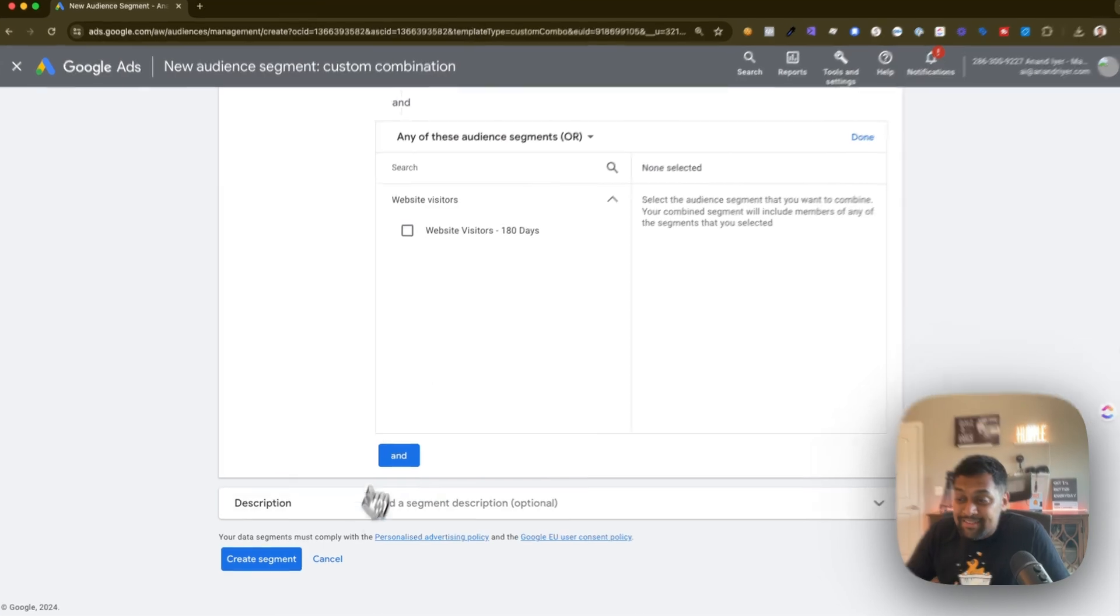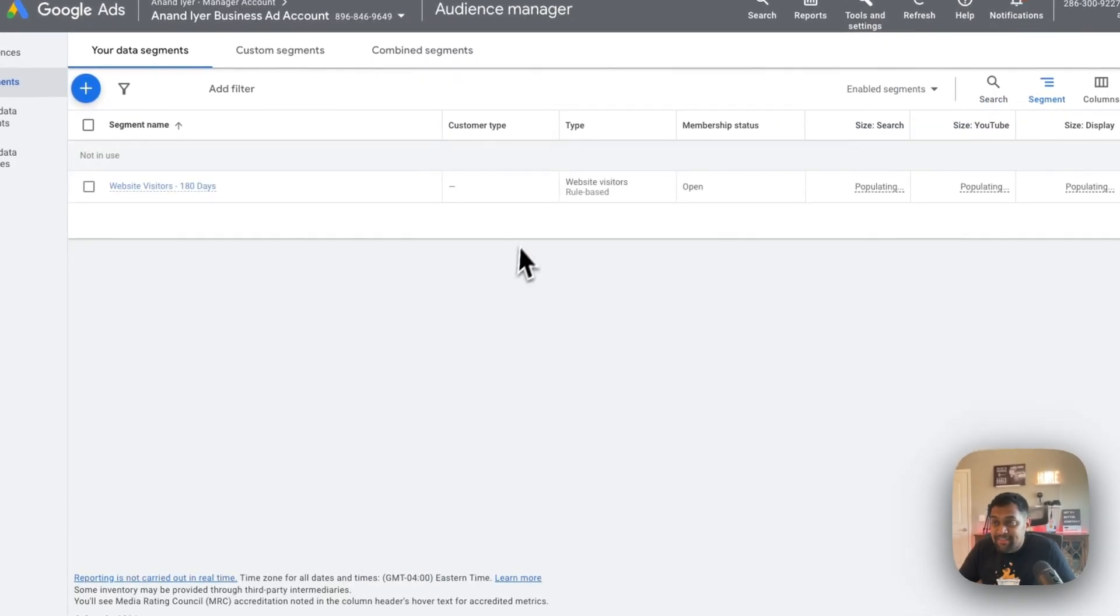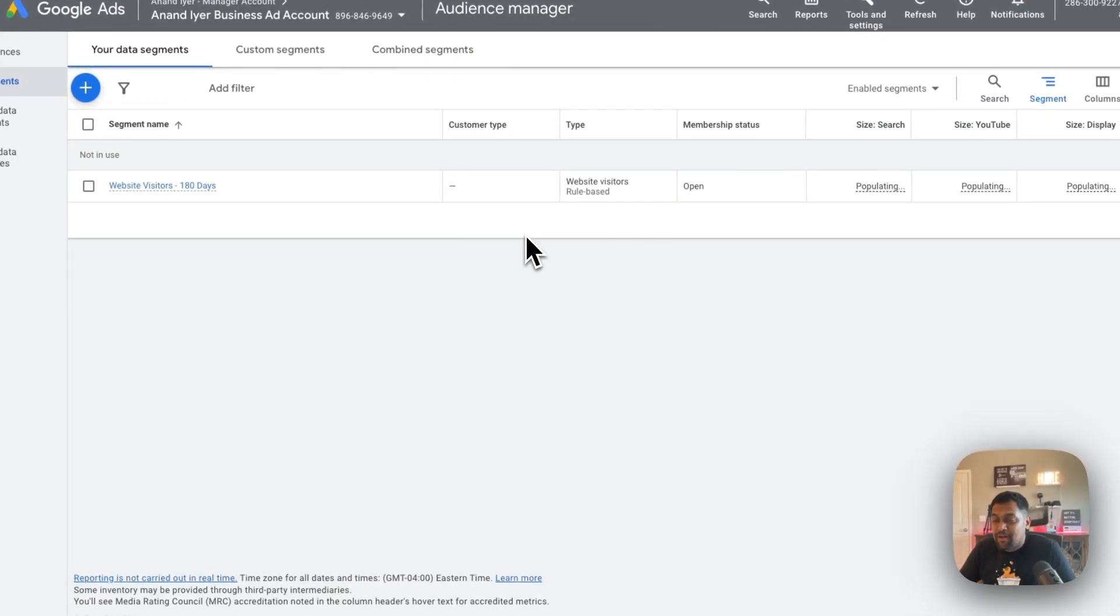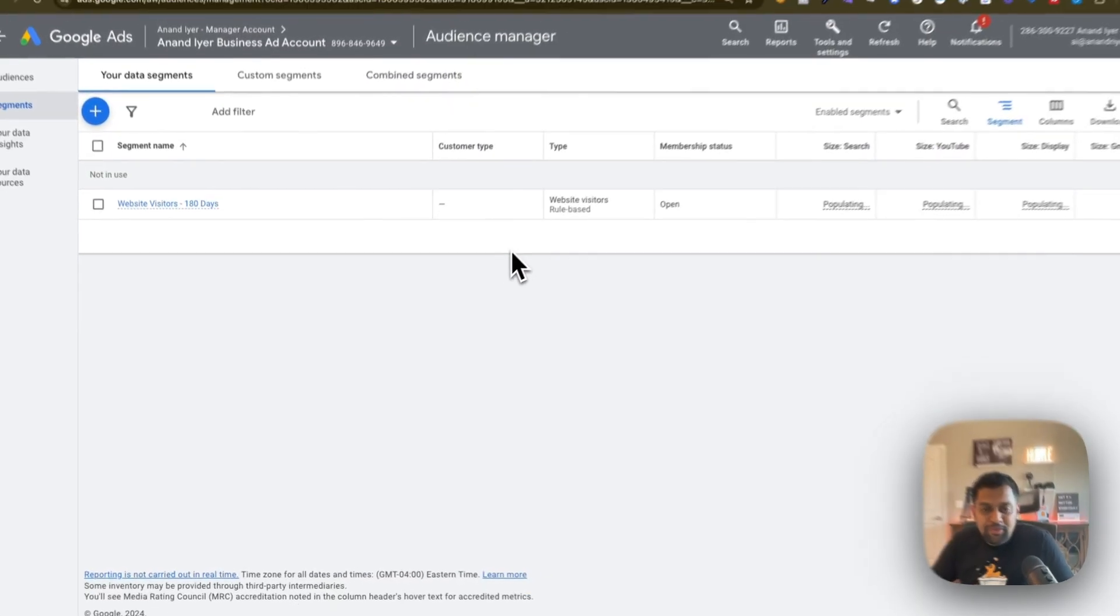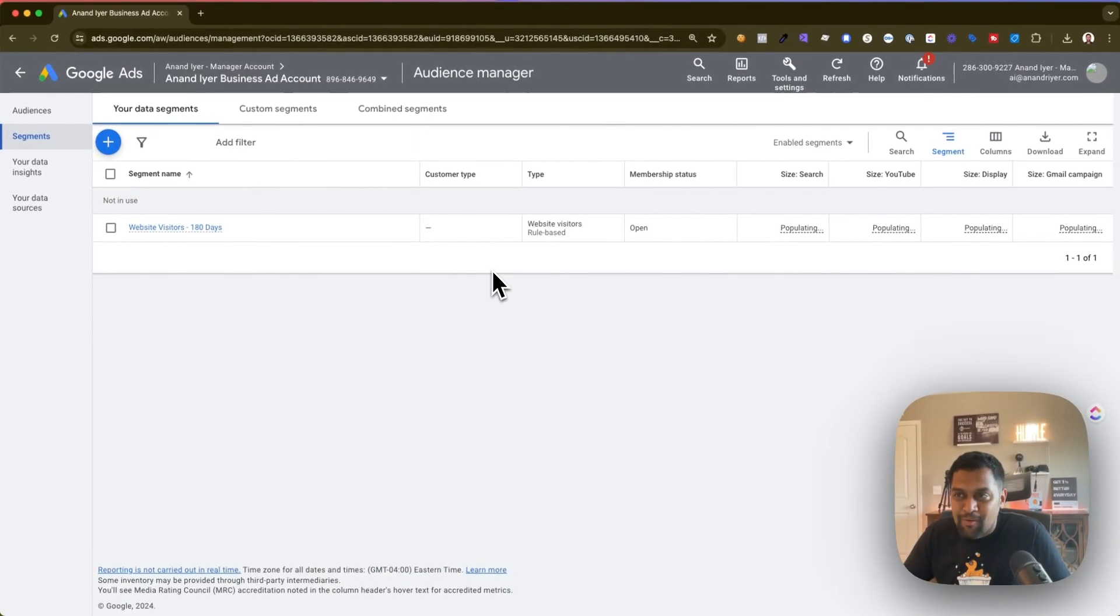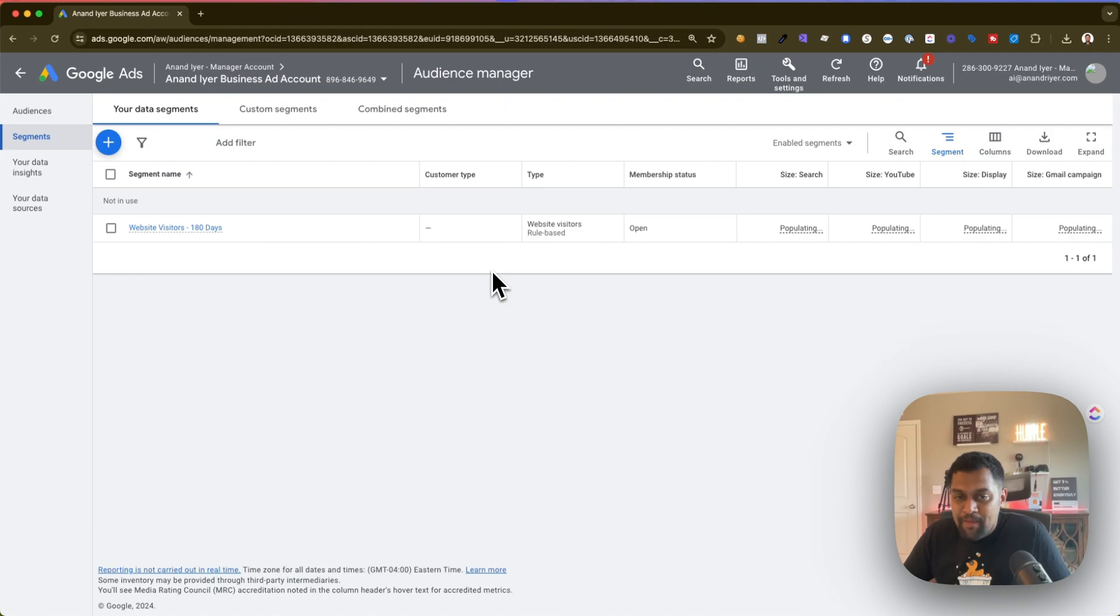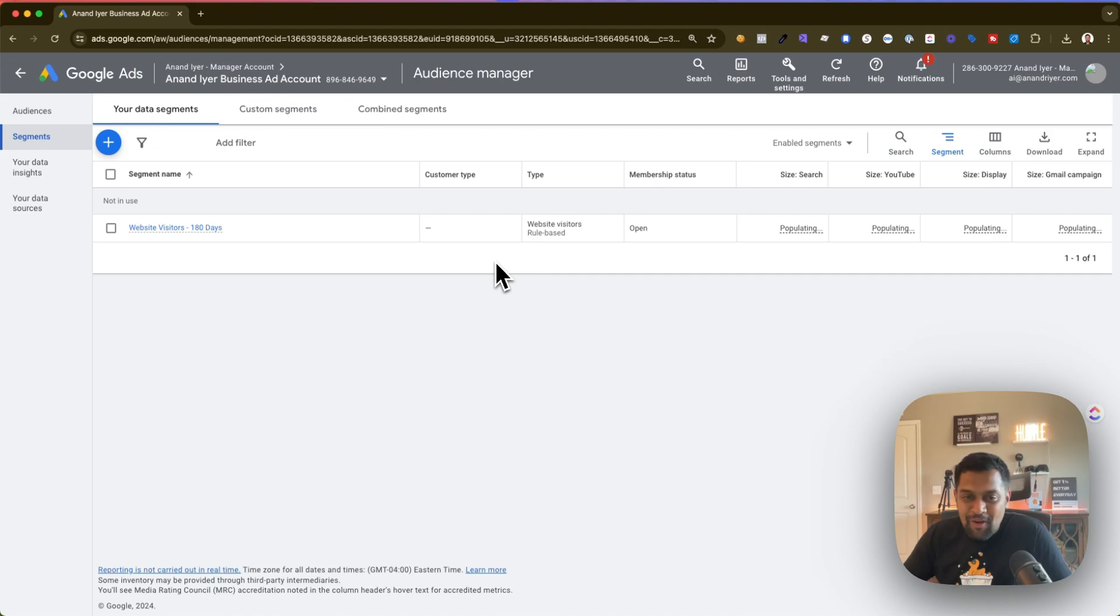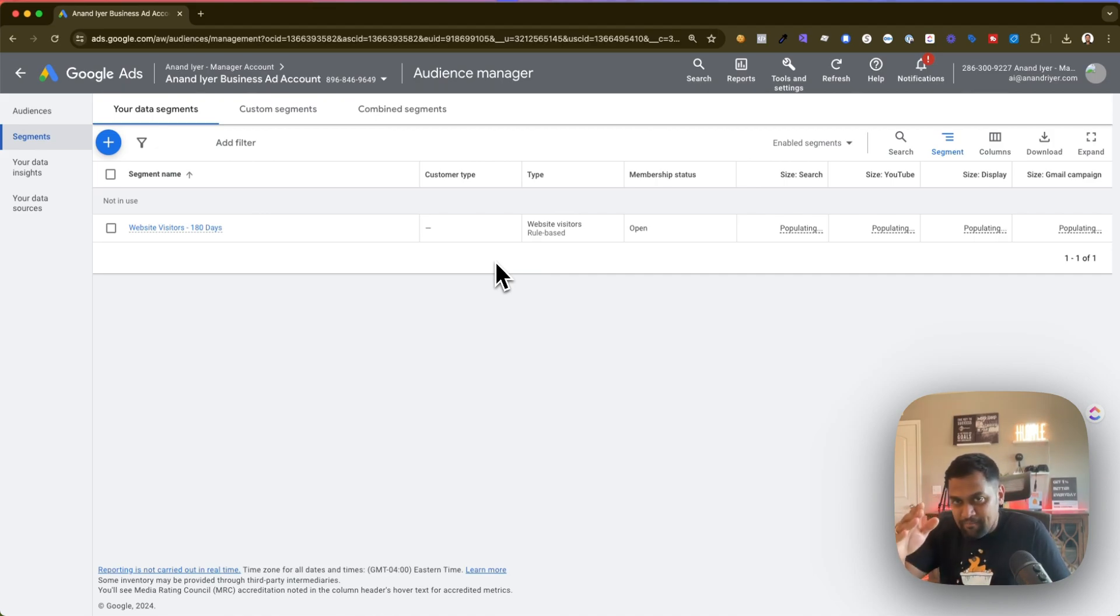So that's pretty much it guys in terms of all the different options that Google ads provide for retargeting. I hope you enjoyed this video. Let me know if you have any questions. Make sure to like and subscribe to my channel and I'll see you next time. Thank you.